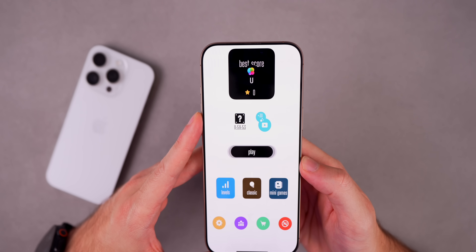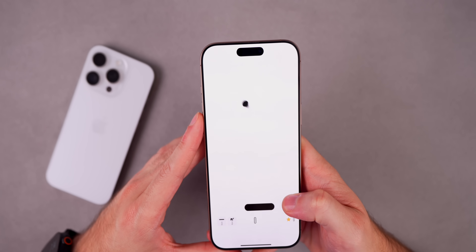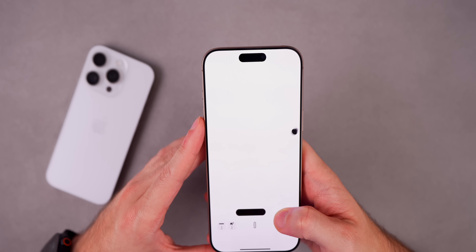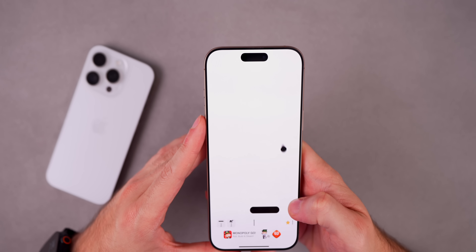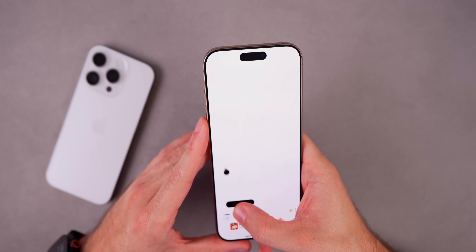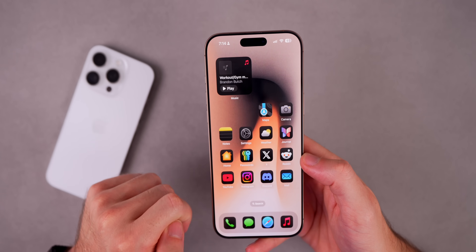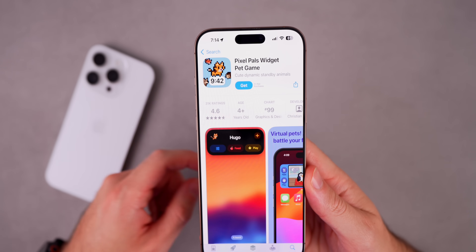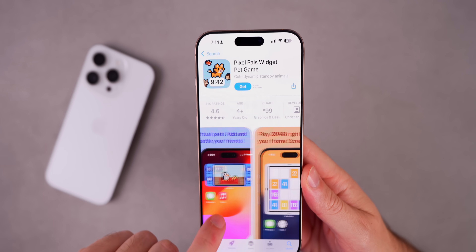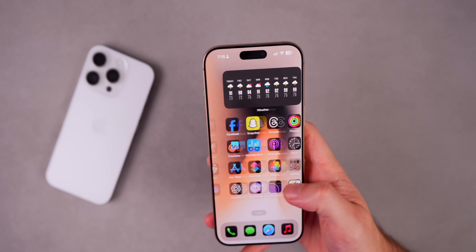If you want some fun, there's a game called Hit the Island — basically you try to hit the Dynamic Island cutout and it scores your points. It's not really useful, just a fun little game to kill some time. There's also the well-known app Pixel Pal, which lets you have a little pixel pet living in the Dynamic Island that you can feed and interact with — not my type of thing, but pretty cool that you can do it straight from the Dynamic Island.